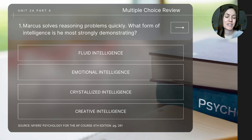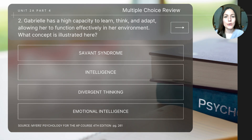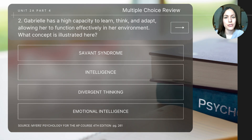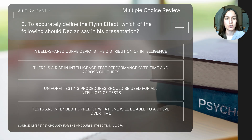Let's finish with some review. Question one: Marcus solves reasoning problems quickly — what form of intelligence is he most strongly demonstrating? Question two: Gabrielle has a high capacity to learn, think, and adapt, allowing her to function effectively in her environment — what concept is illustrated here? And last: to accurately define the Flynn effect, which of the following should Declan say in his presentation?